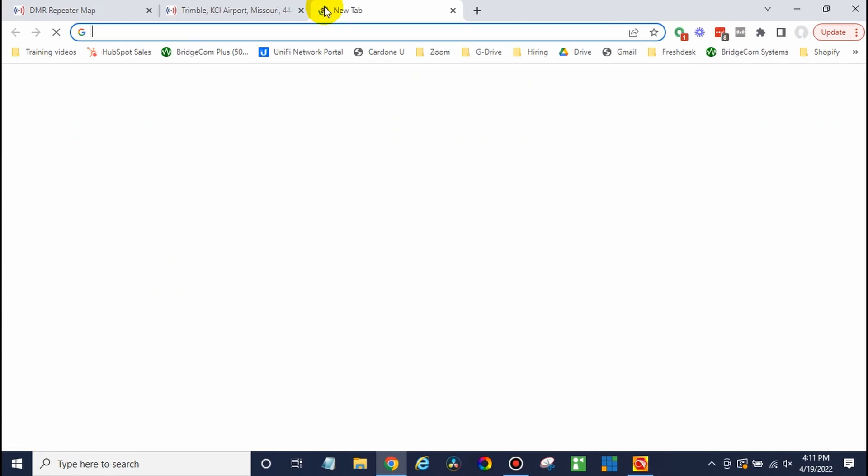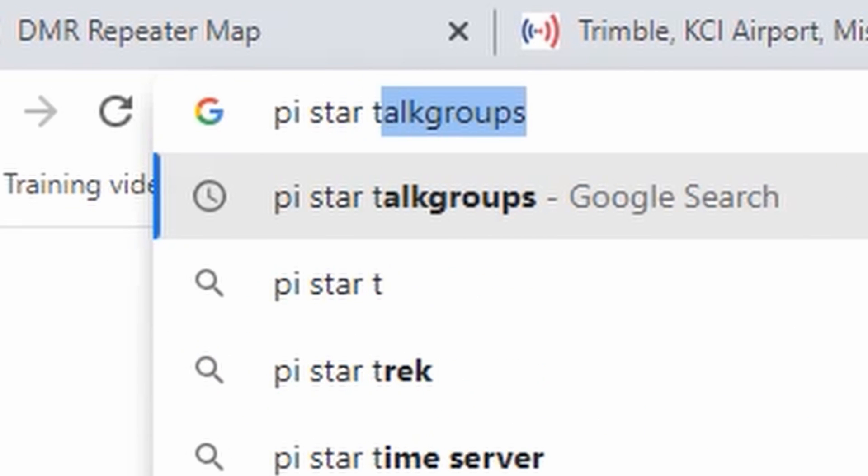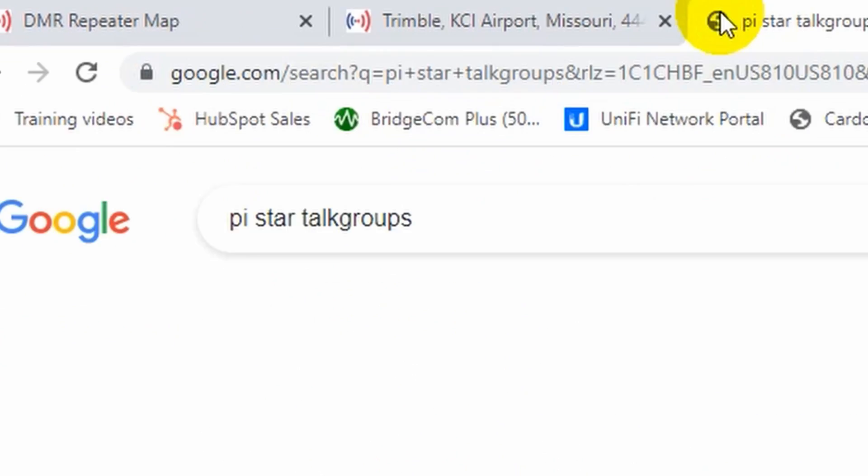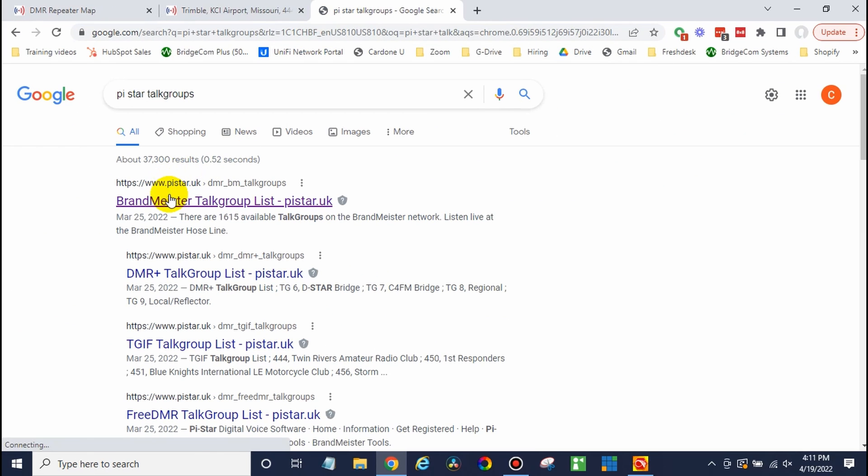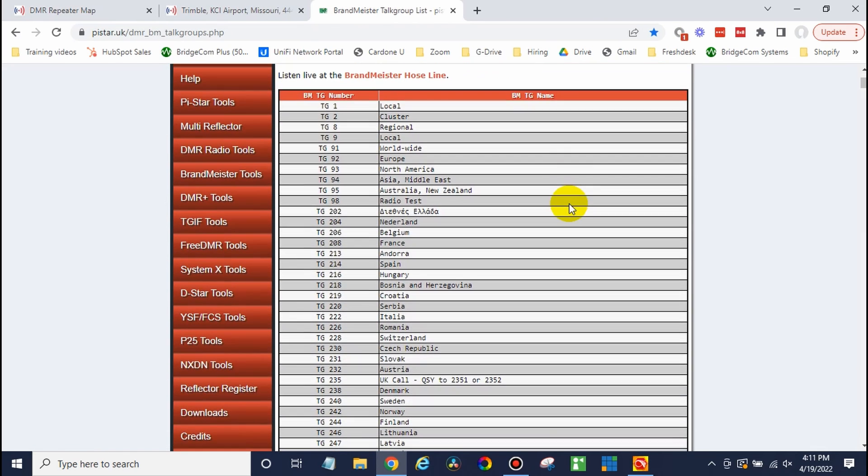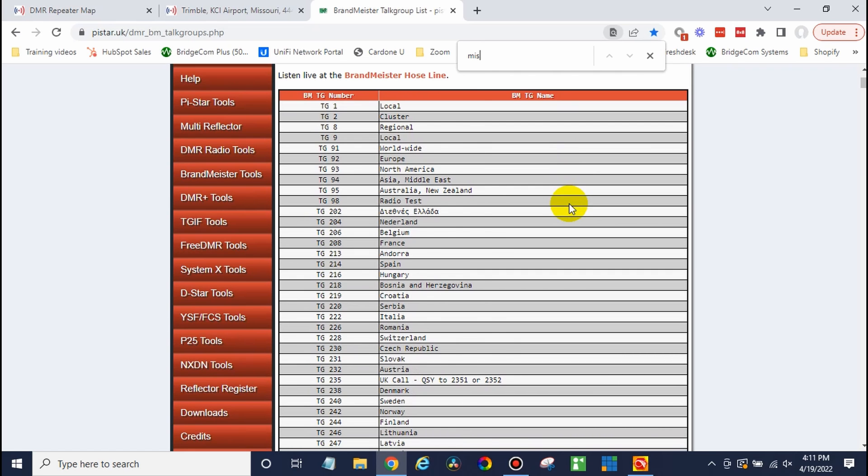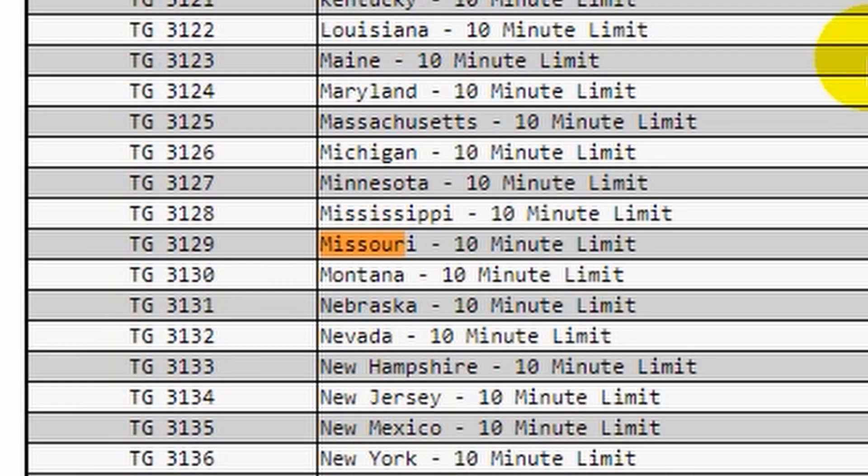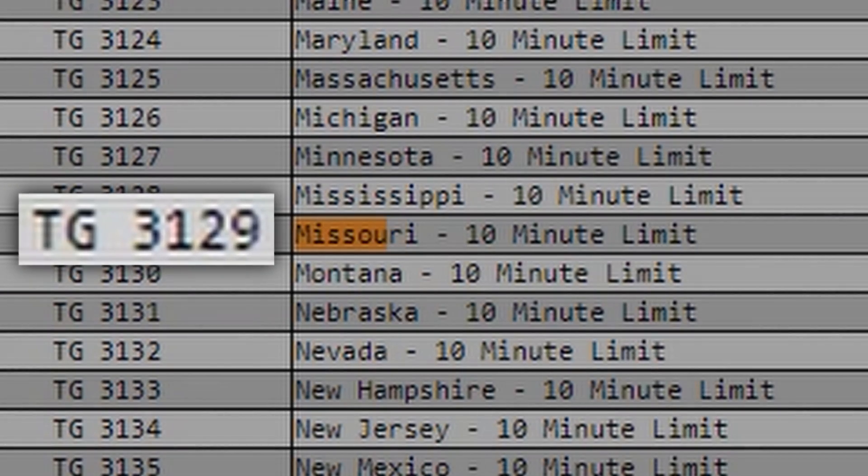Let's go look for some talk groups. We'll just do a Google search here. I've usually had good luck with pystar.uk and their talk group list. You can download this entire list if you'd like. Today, we're just going to search for a few. So once you get there, you can just do a control F. And let's say I wanted Missouri. There we go. We could go ahead and add that one, write that down.